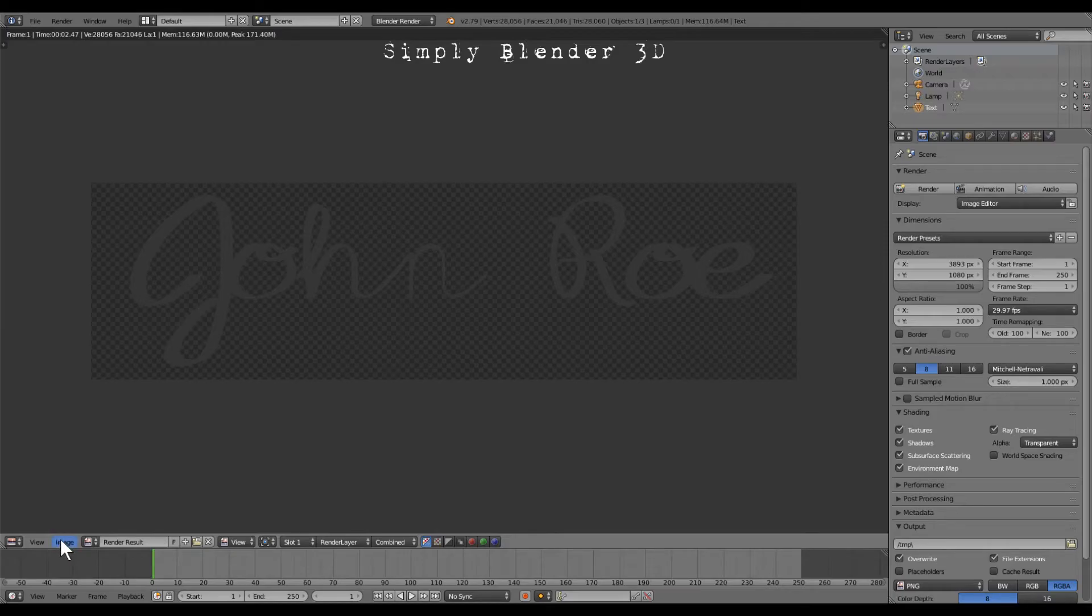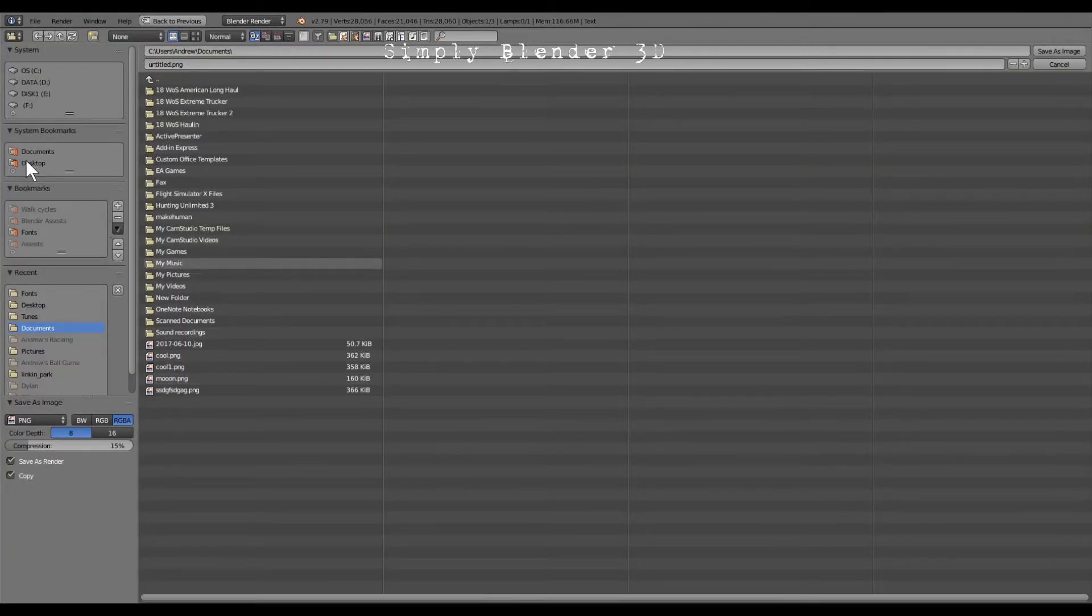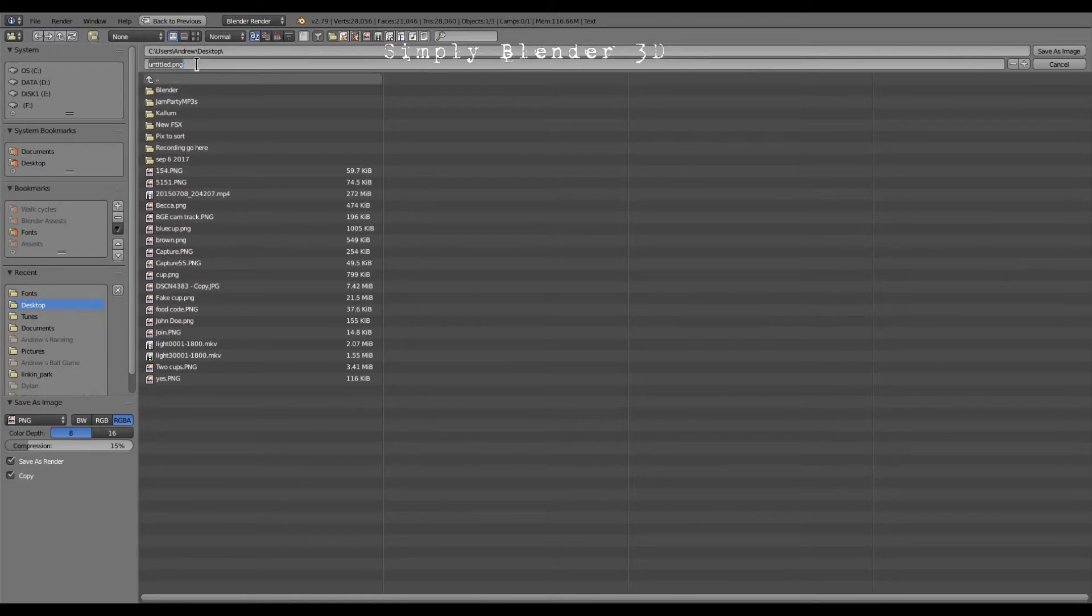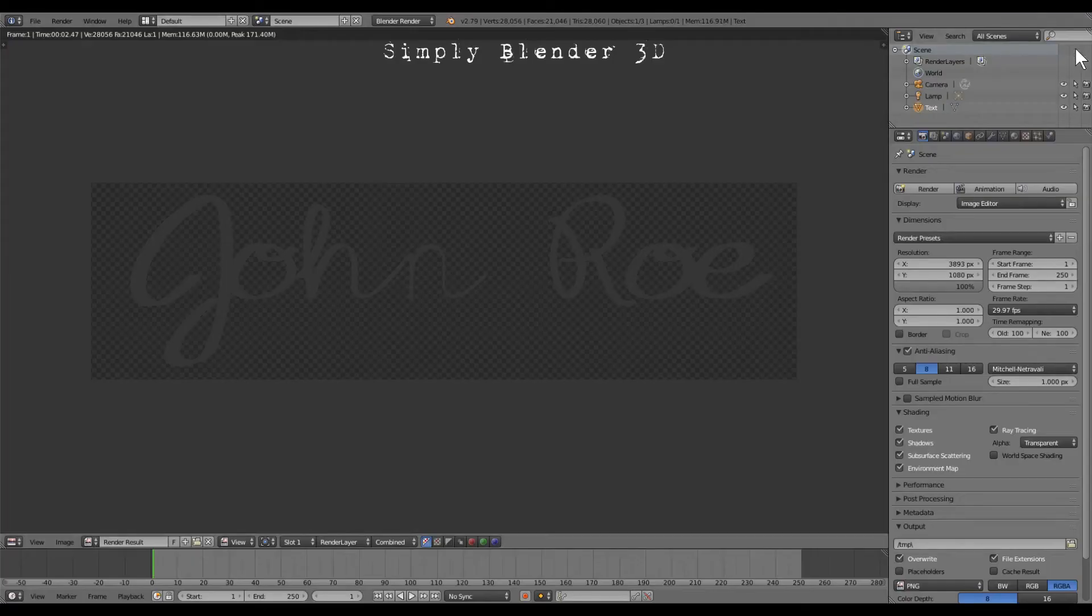We're going to go down here to save the image and we're going to save image as. I'm choosing on my desktop and I'm going to type John. Just that simple. I like to save it as a PNG.